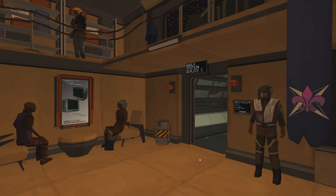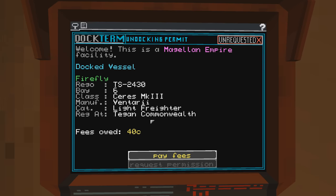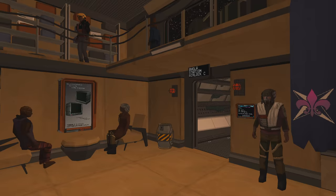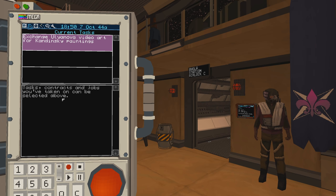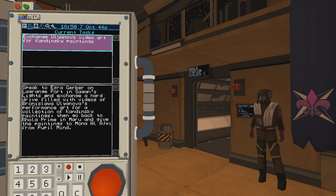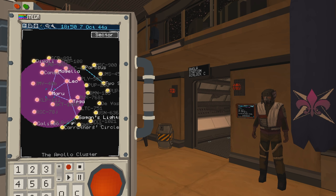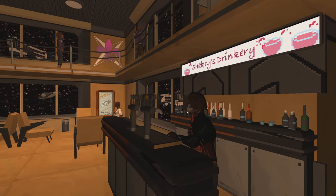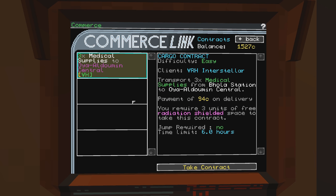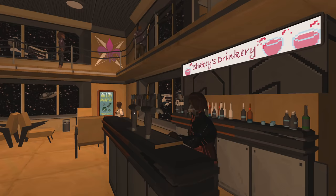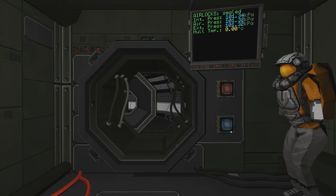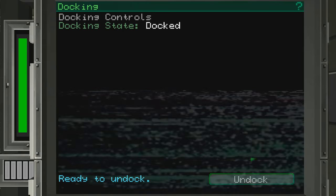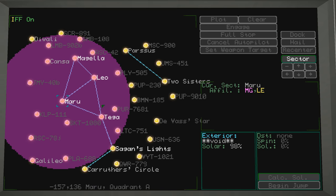Okay. Is the game going to stop being choppy? There we go. Oh, that's so weird. Okay. Let's pay the fees. Request permission. So, we have... Contracting the job. Ezra Garber on Lagrange Port and Sagan's Lights. Sagan's Light is right there. We just are out of reach to jump there. Let's see if there's anything going to Sagan's Lights. No. There's nothing. Alright. Let's get out of here then. We cannot jump there. So, Tega first.